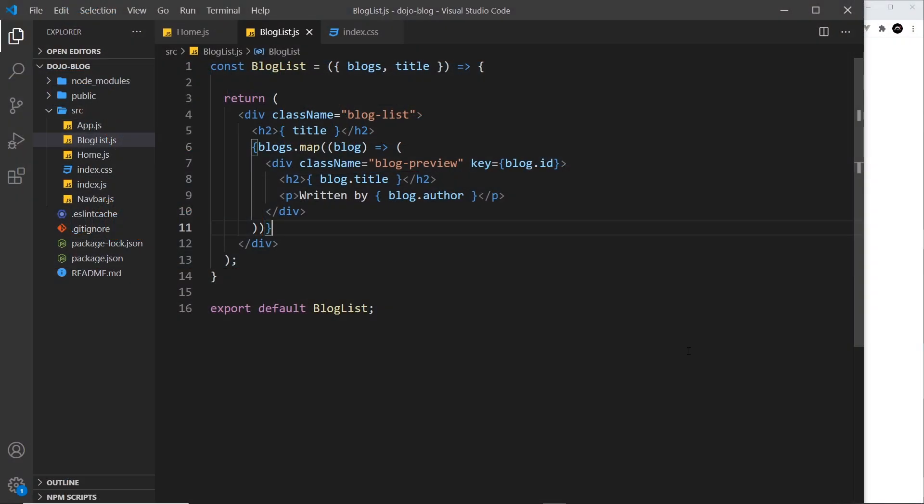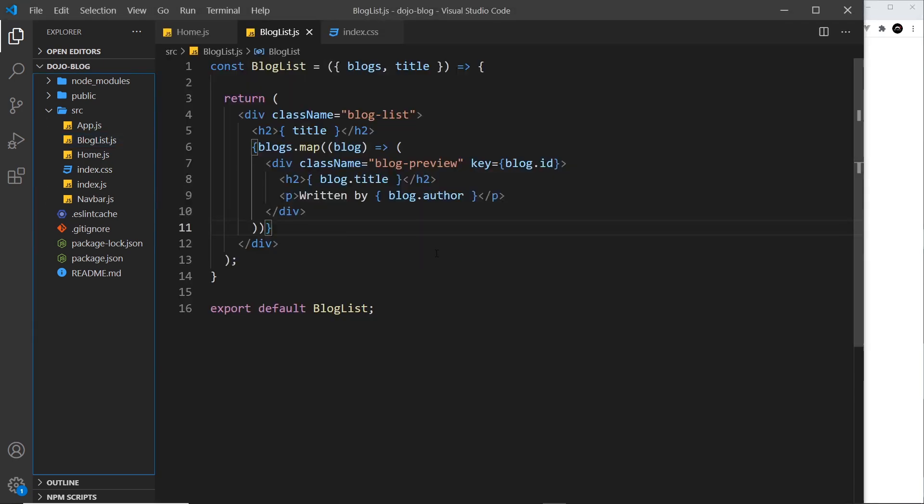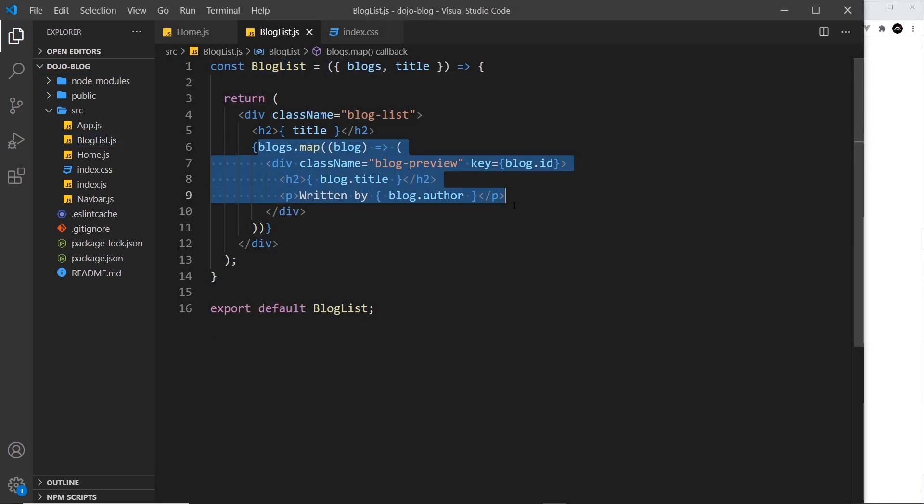All right, then so what if I want to now allow users to delete these blogs by clicking on a button or something like that? Well first of all, we need a button inside the blog list component for each blog that we output.